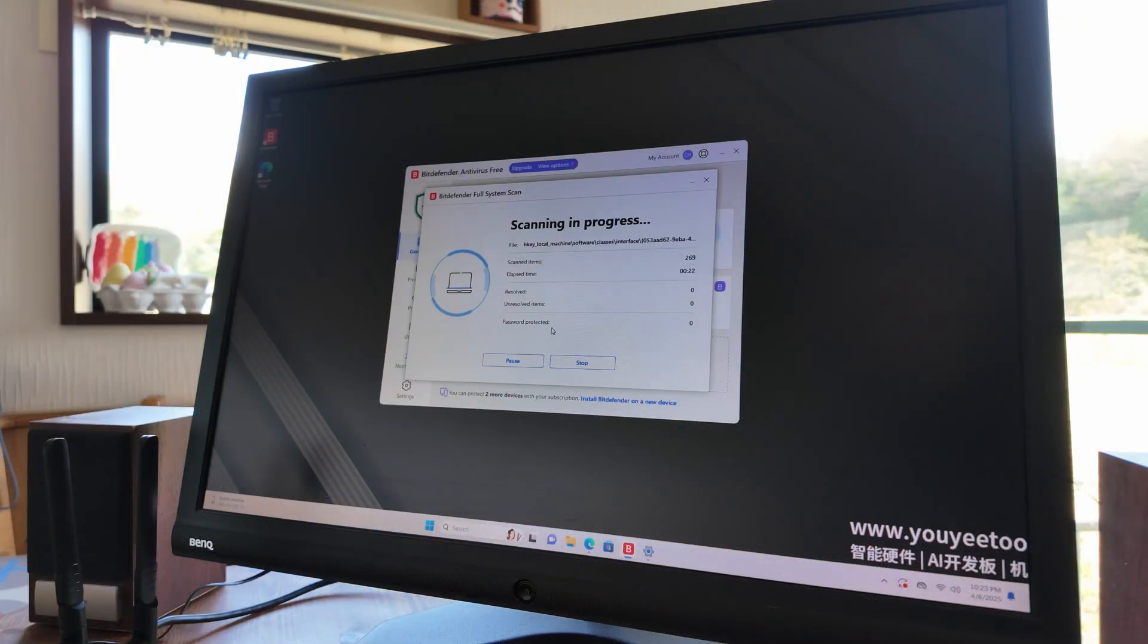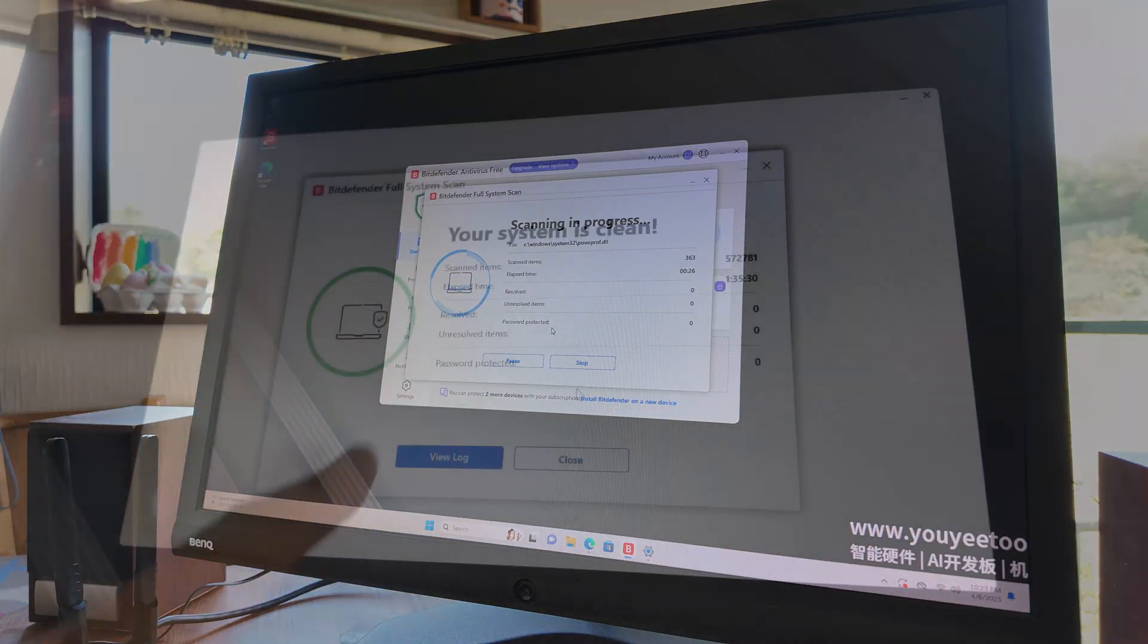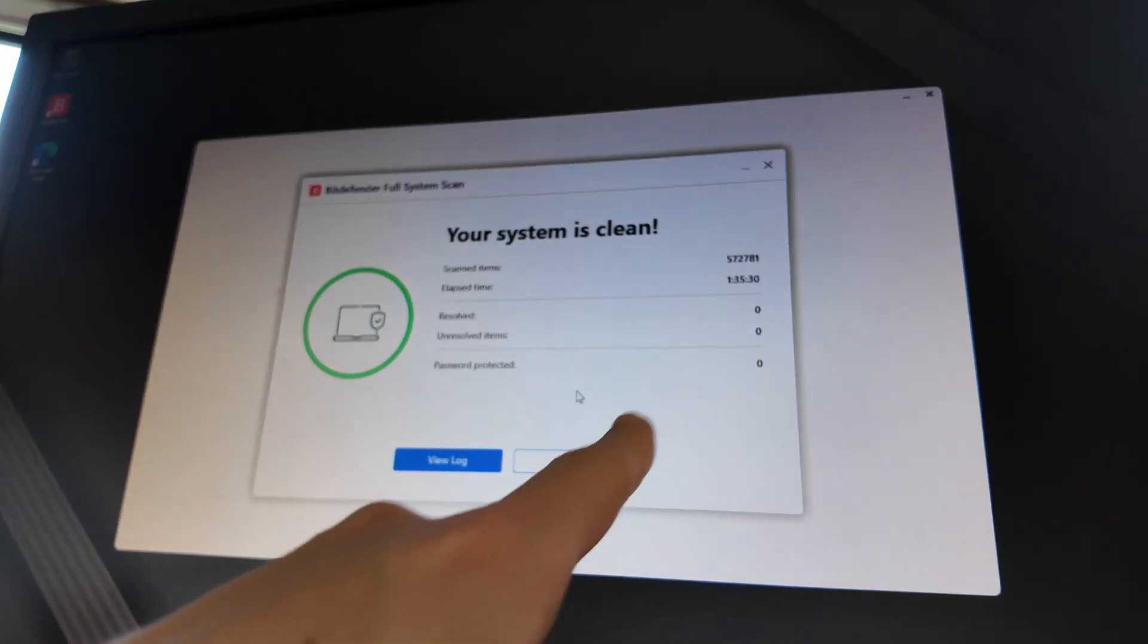That said, we tested the system using Windows Defender and Bitdefender, which both gave us the thumbs up. No malware here.